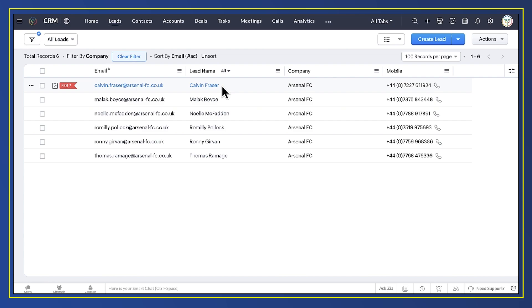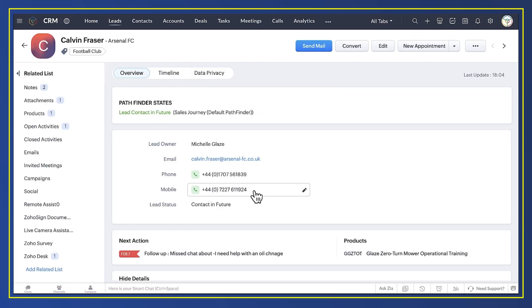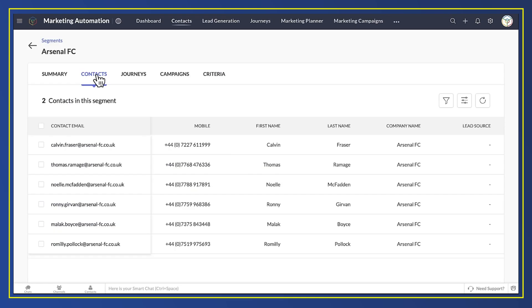Here's Calvin Fraser in CRM. If I change his mobile phone number from ending in 924 to 999, as if by magic, you'll see that it also changes in Marketing Automation.